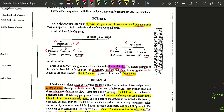Hello everyone, welcome. Today we will be starting with the intestinal part in this splanchnology. In this particular video we will be discussing firstly the small intestine, and in the later upcoming video we will be continuing with the large intestine.